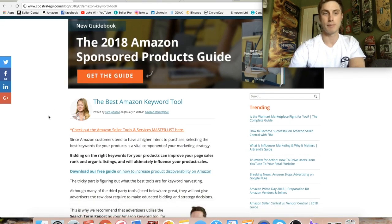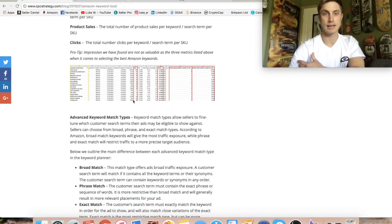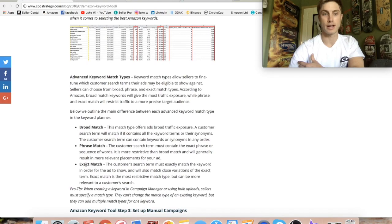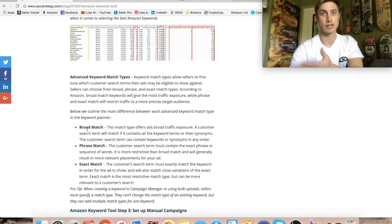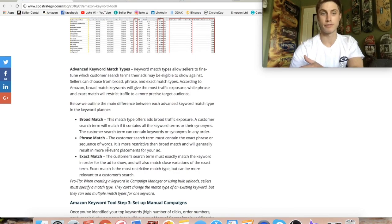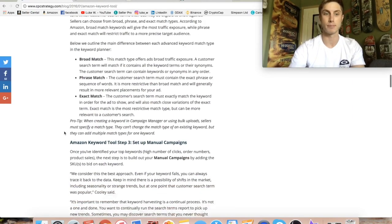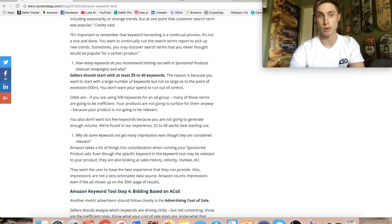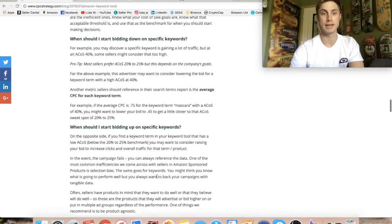I have this other link for you guys to check out below. It shows all about PPC strategies and organizing your search term reports, because when you pull those out of Amazon they can get kind of confusing. It shares with you the differences between broad, phrase, and exact match. The broad match is an ad that offers the most traffic exposure for your product, but it's not going to be as narrowed down, so you might show up for search terms you don't want. You should probably have at least 25 to 40 keywords to start your first manual campaign.